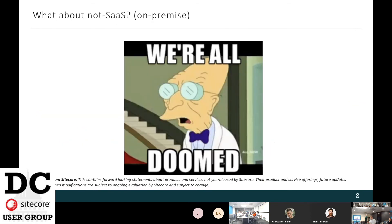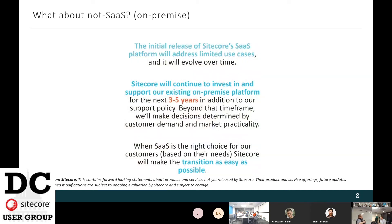What about non-SaaS? We're not doomed — at least for the next three to five years. That's the plan from Sitecore: they will continue to invest in on-premise platforms, and based on market situation after that time, they will decide the best way forward — whether to merge products, create a good transition path from one product to another, or something else. They will be thinking about how to make the transition from on-premise to cloud as easy as possible.